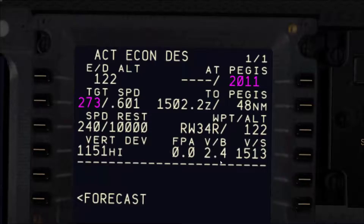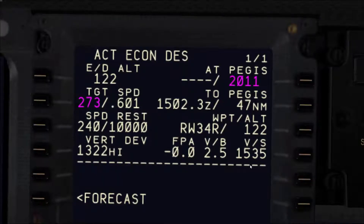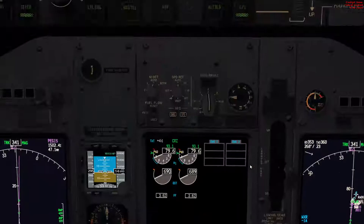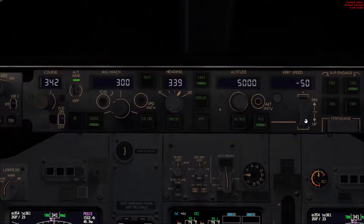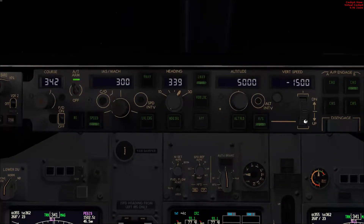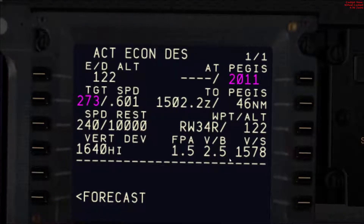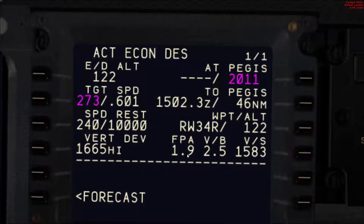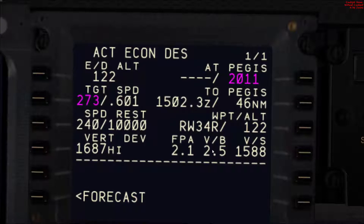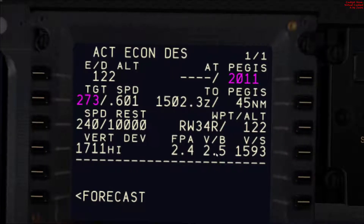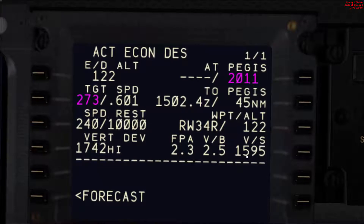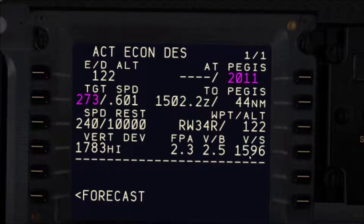Now we are at 2.4 degrees and the vertical speed is still increasing. We have 2.5 degrees now, so we'll go with 1,500 feet per minute vertical speed - again as an initial target. That would be very good for the flight path angle to be very close to our target vertical bearing. Remember, if you change the speed, the vertical speed here will change as well. If you reduce the speed, the vertical speed here will decrease.